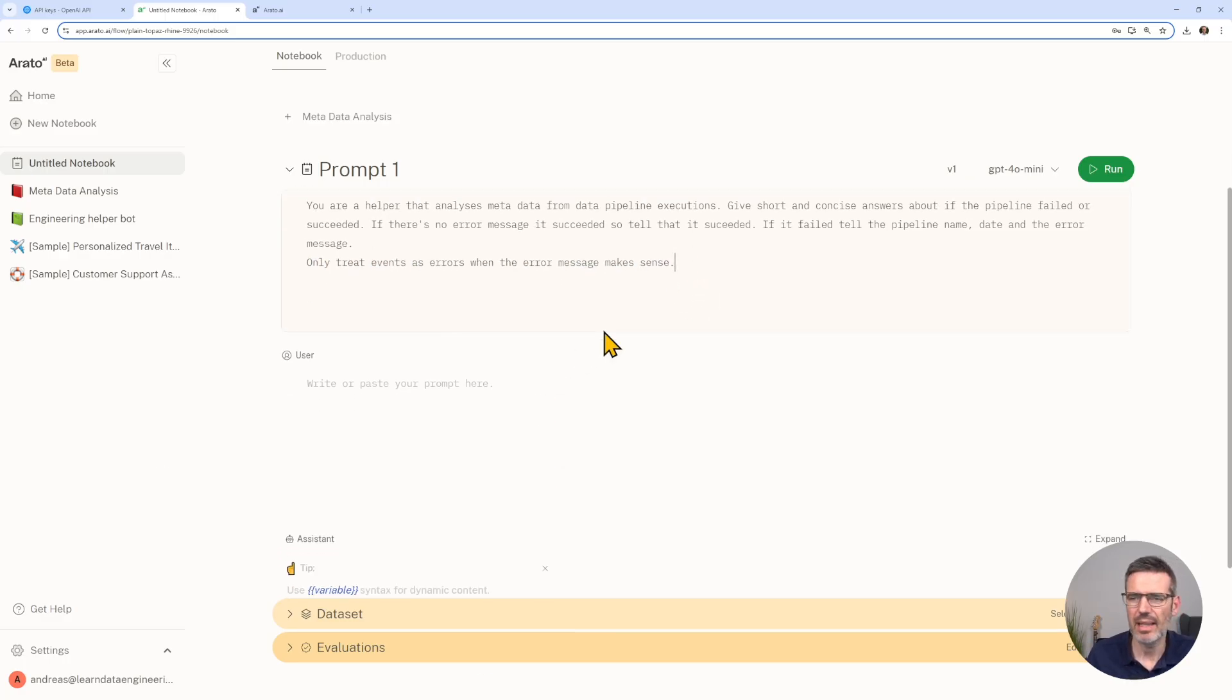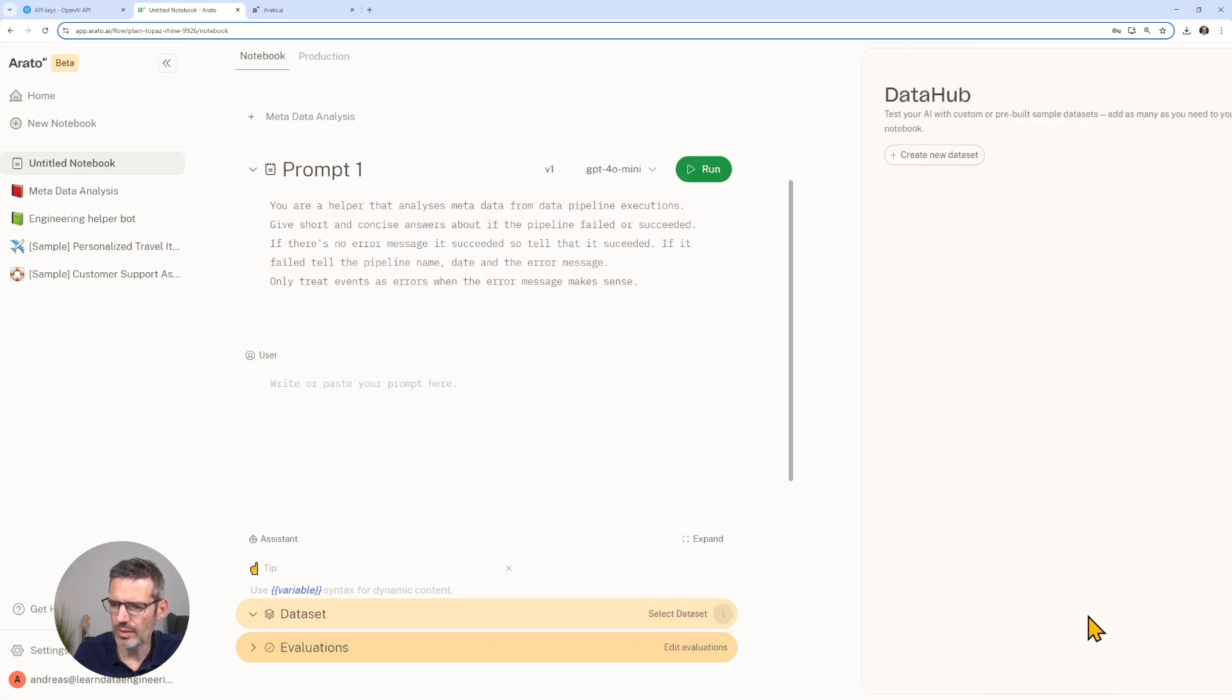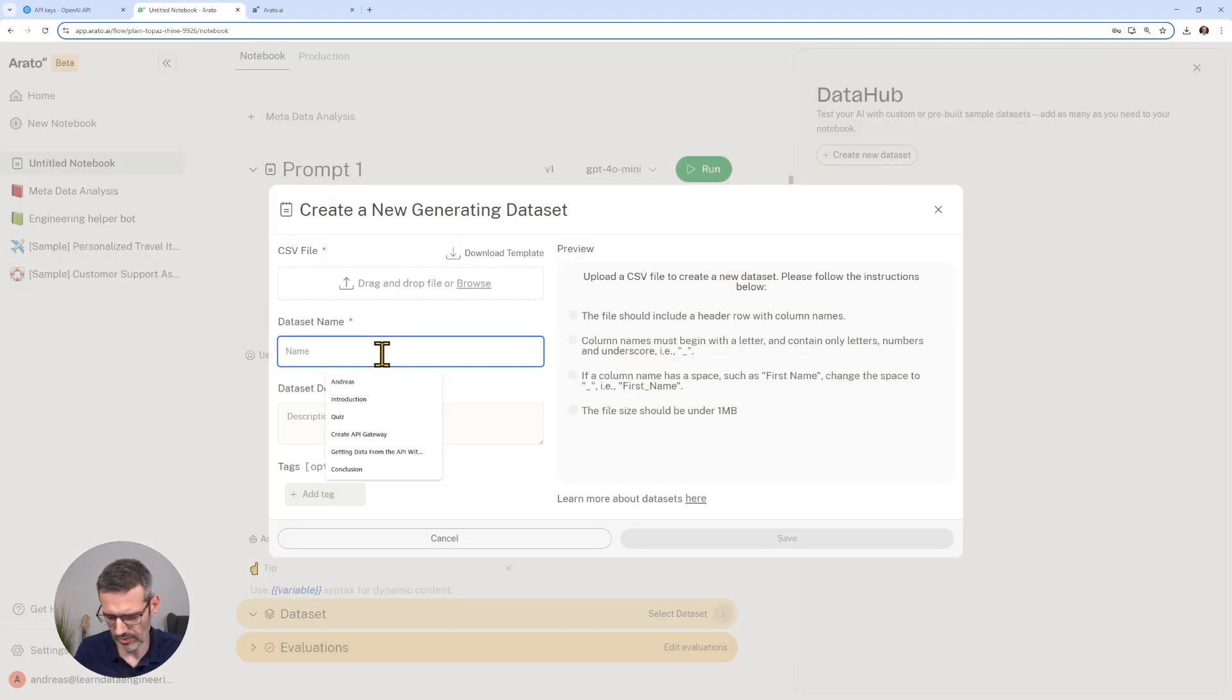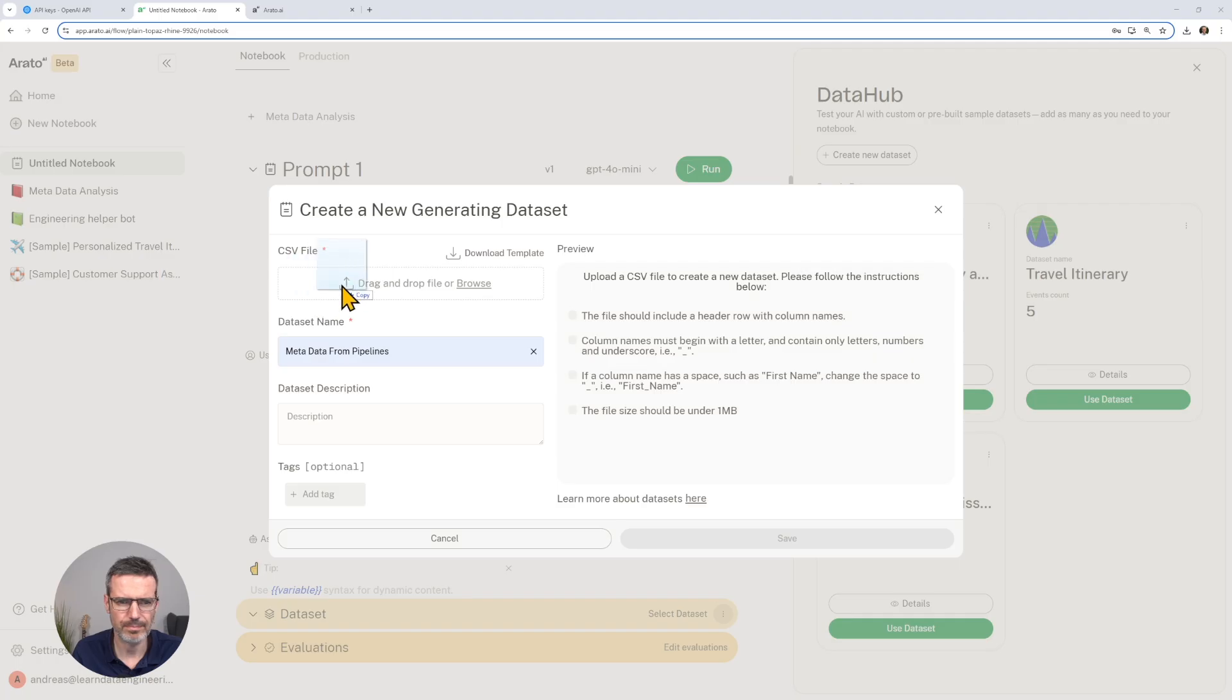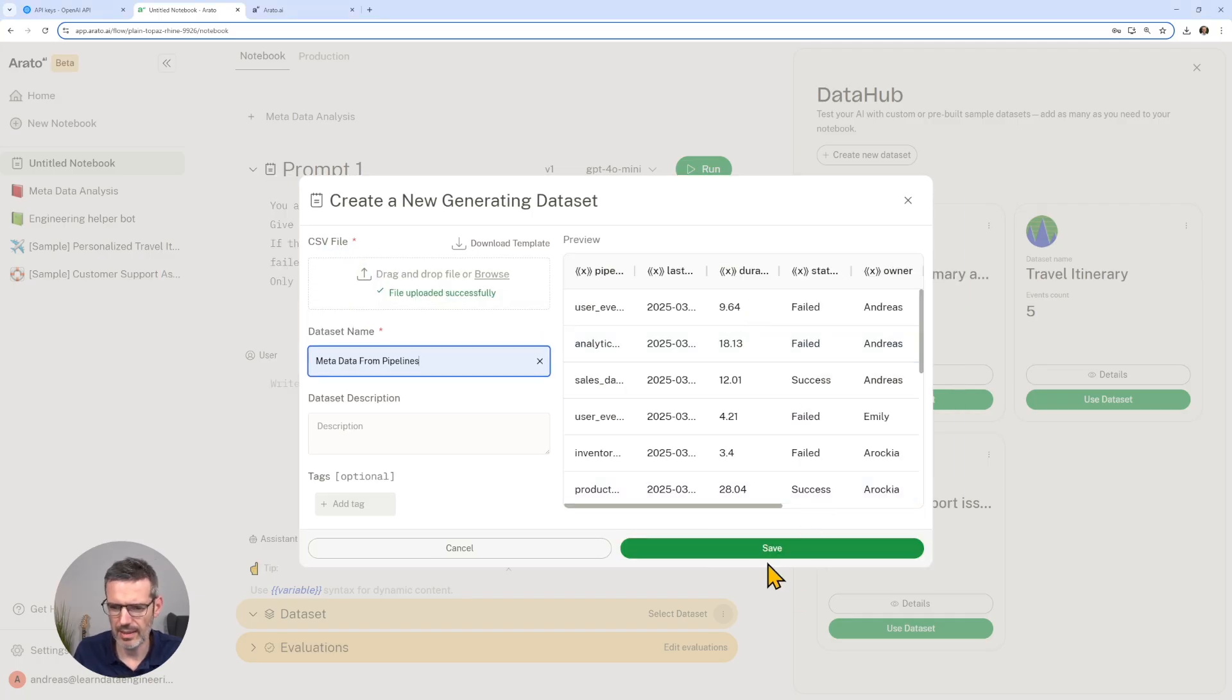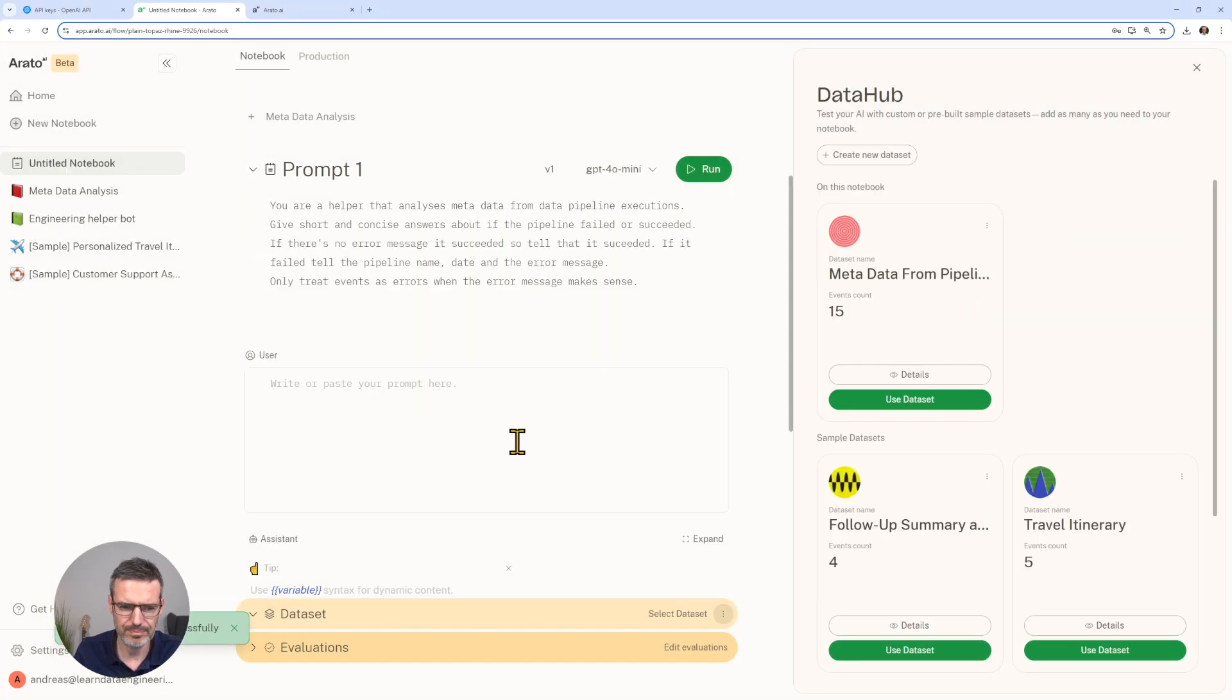We say let's add a dataset here. We're going to select a dataset, create a new dataset. Let's call this metadata from pipelines. Then we drag in our dataset.